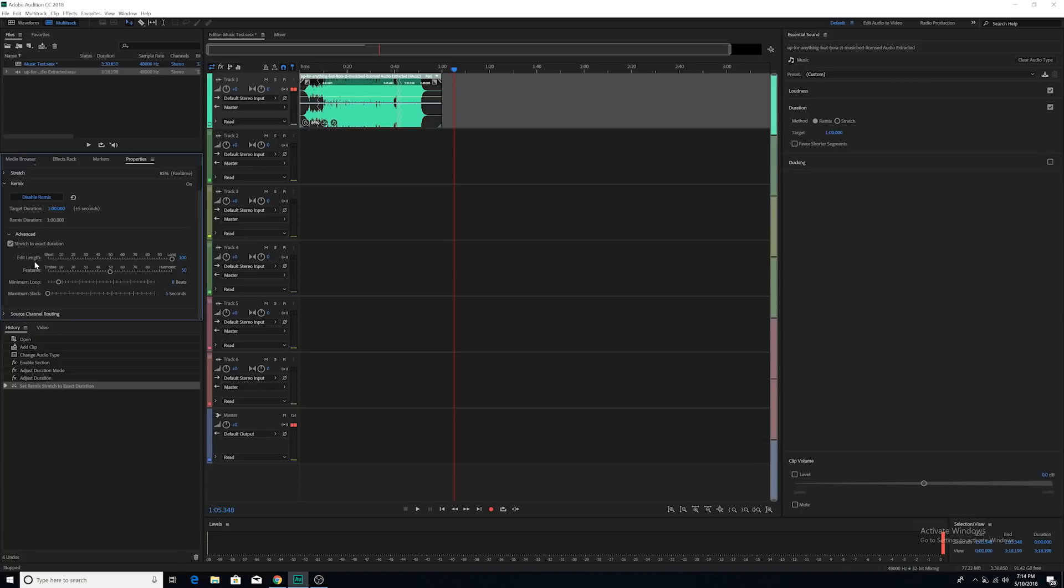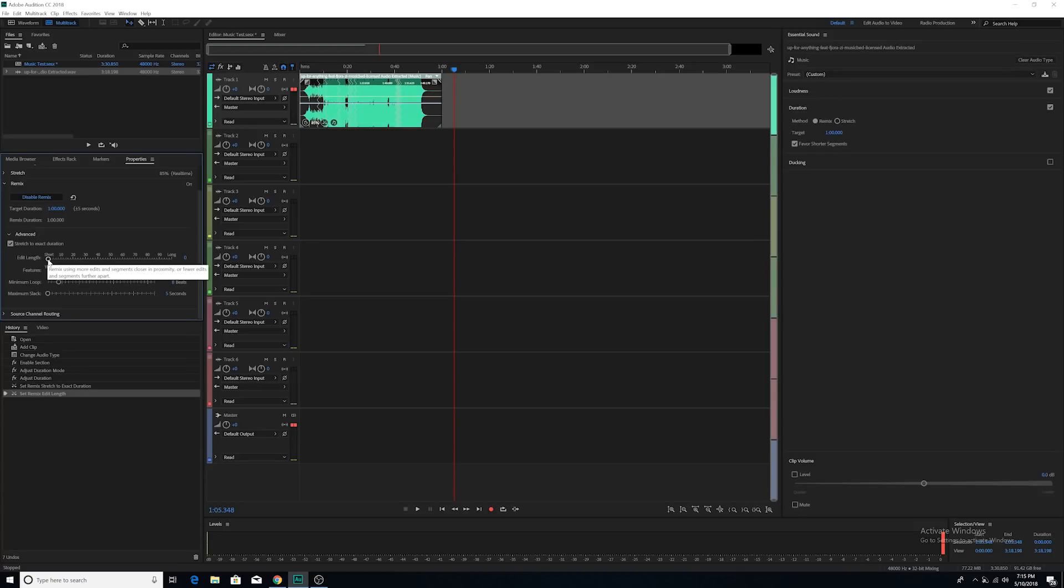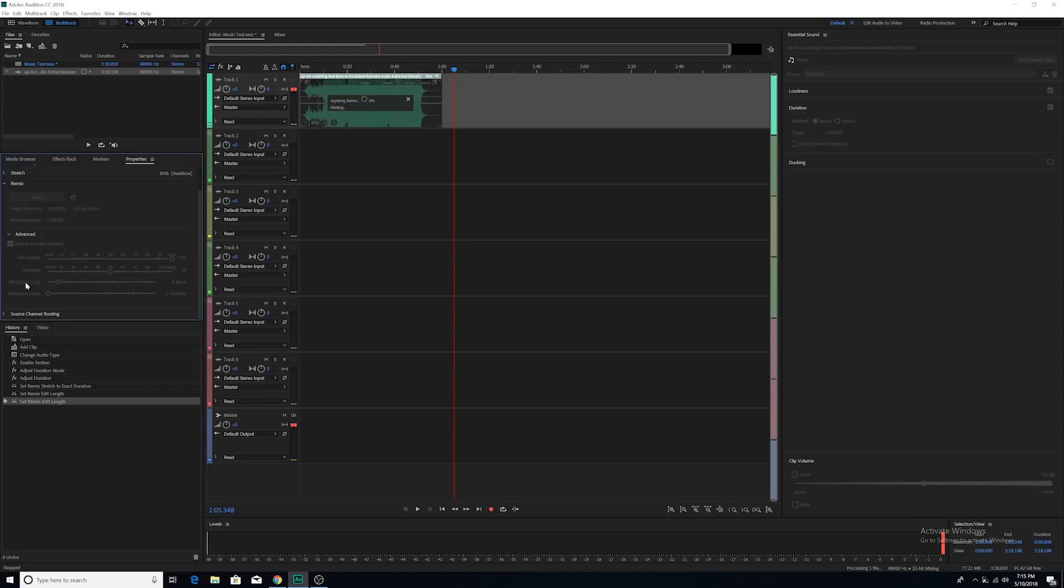So first thing that you can do is you can go to edit length. So what you have is you have two extremes. If you bring it over to this side, you have the option of having less cuts and more distance in between each of these transitions or cuts. If you bring it over to this side, you have shorter distances between each transition and you have more of these cuts or transitions.